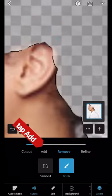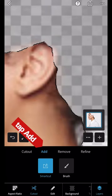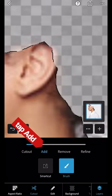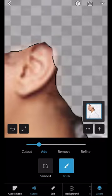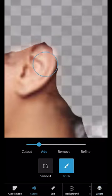If you need to clean something up, tap Add and now the brush will put back what you removed.